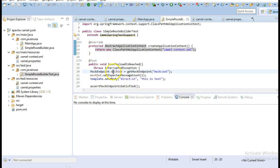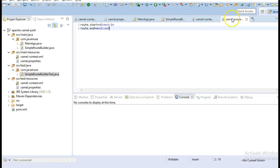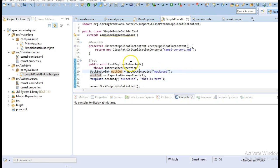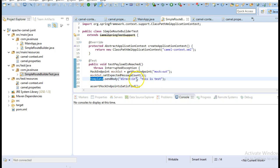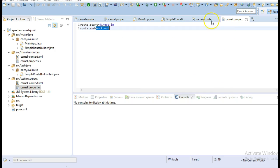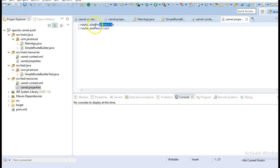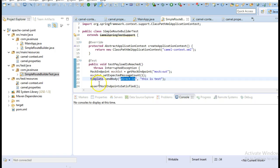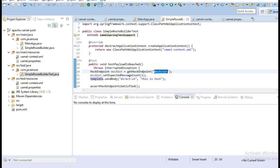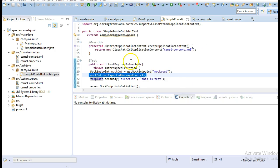Here we have defined the mock endpoint mockOut as mock:out. If you look in the camel.properties file, the route end we have defined as mock:out. So whenever our message reaches this endpoint it will be the end of the route. We check for an expected message count of 1. Using template body we are going to send to direct:in — this is the other mock endpoint, route.start, defined as direct:in. When we run this test case it will send the test message to direct:in, then this will be split using new line, but since it is a single line only one message will reach mock:out, which matches our expectation.